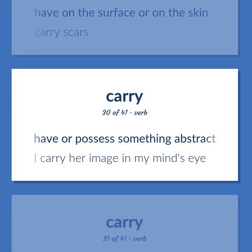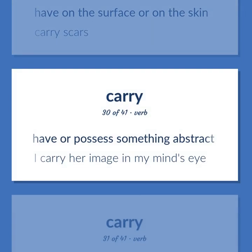Have or possess something abstract. I carry her image in my mind's eye.